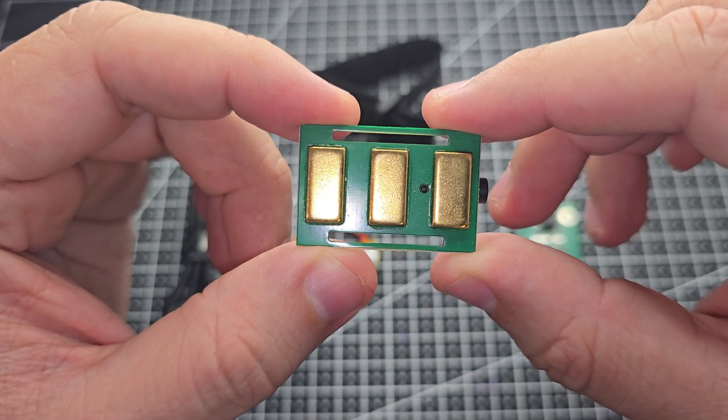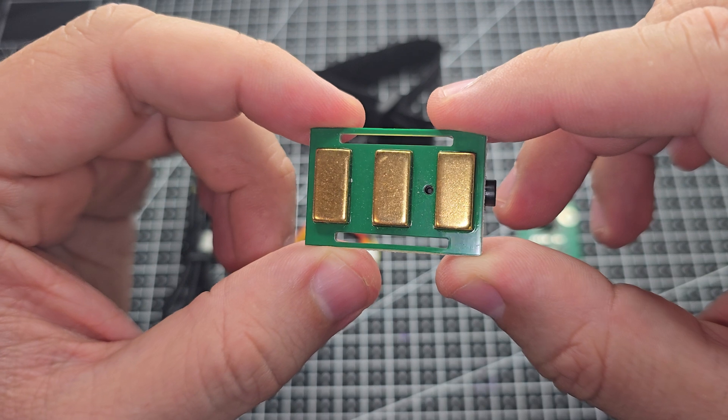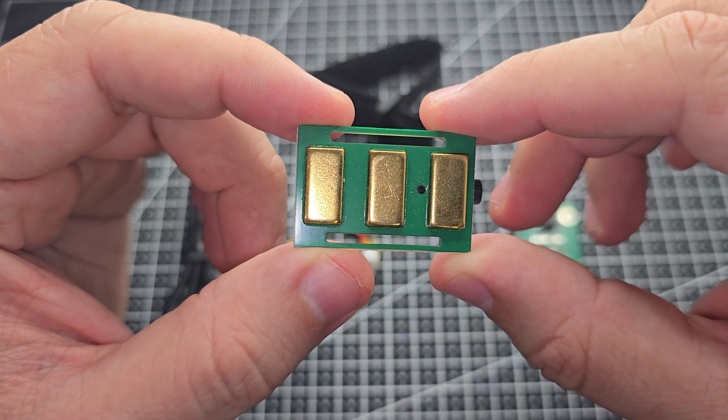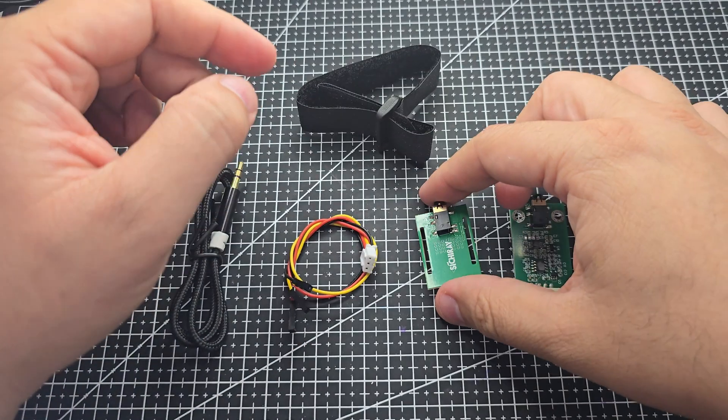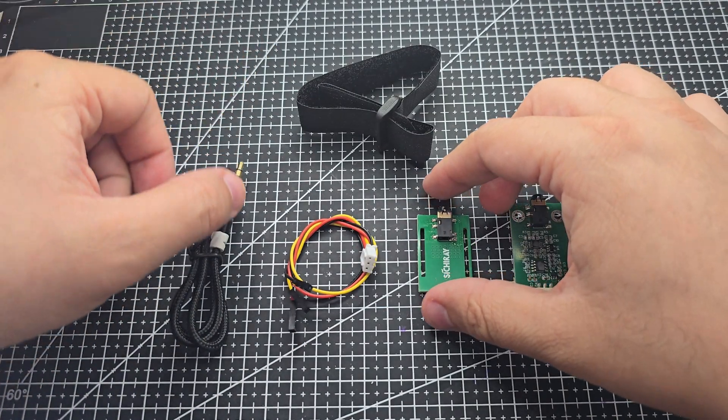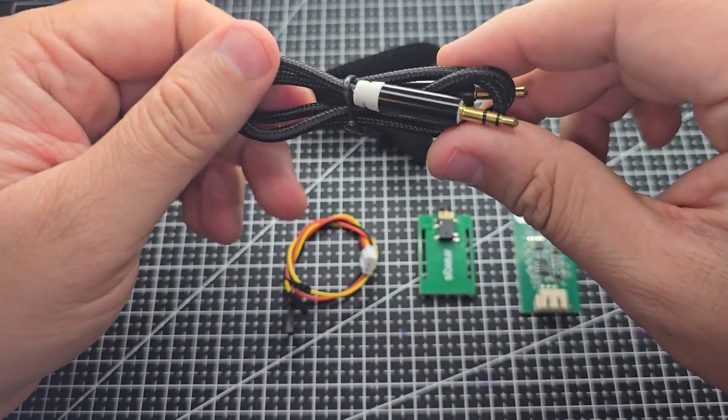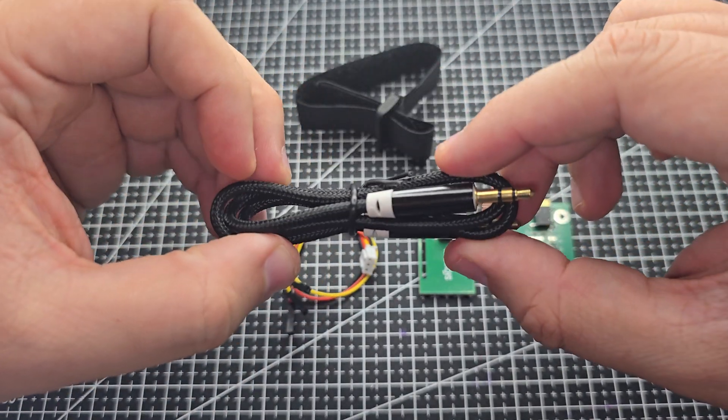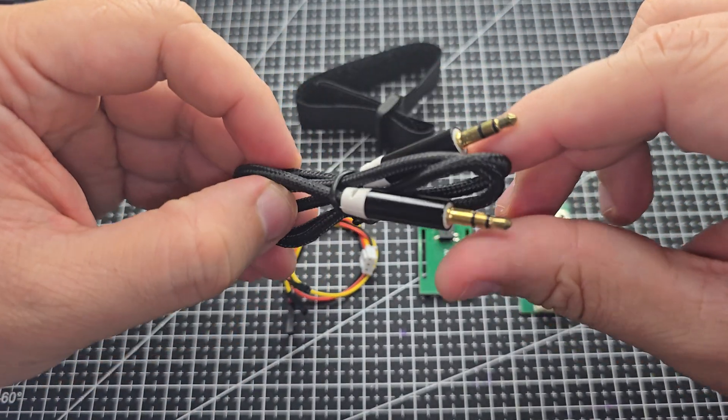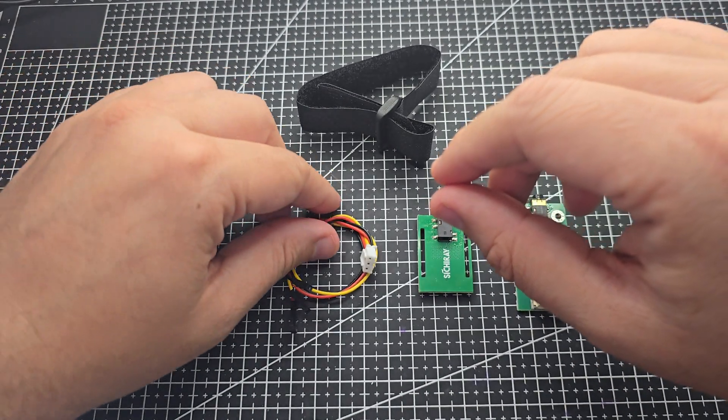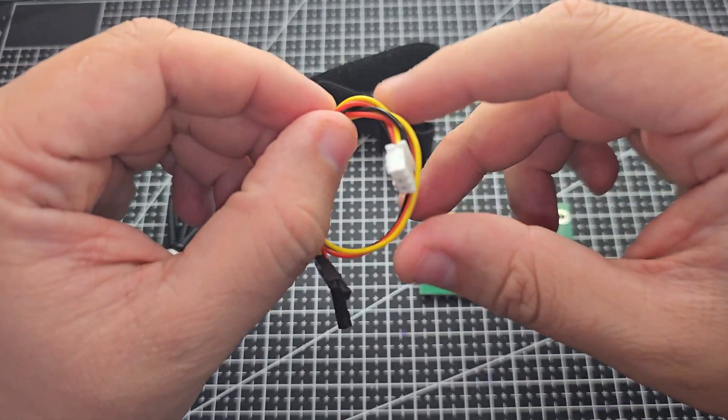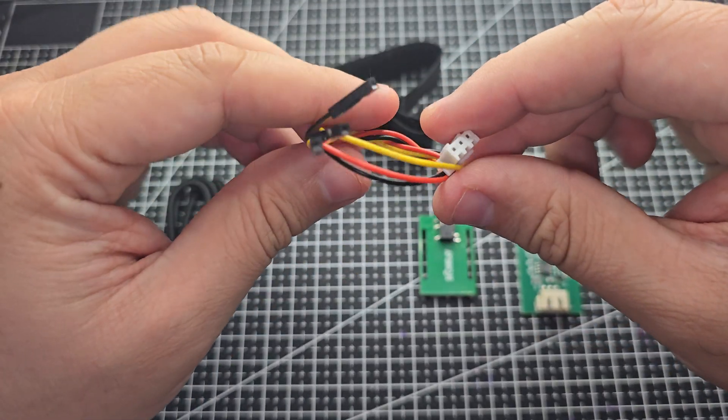Just power it with 3.3 to 5.5 volts, use an ADC with at least 8-bit resolution and 1 kHz sampling, and align the electrodes with your muscle. Just a heads up, it's not a medical device, so it's not for diagnosis or treatment.